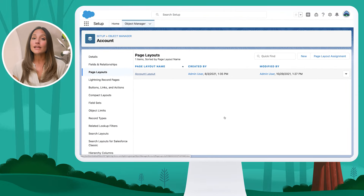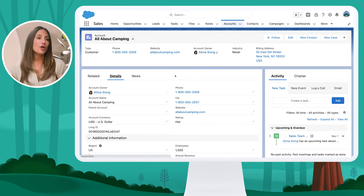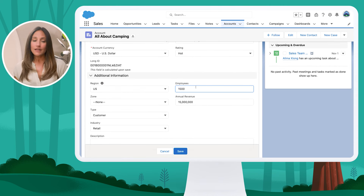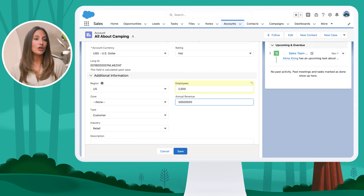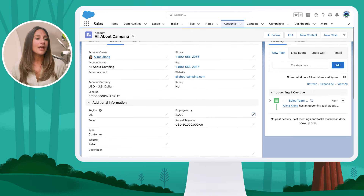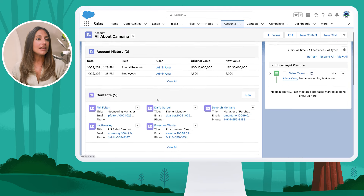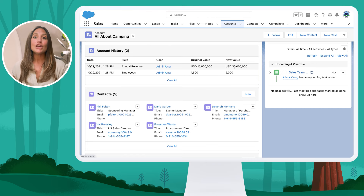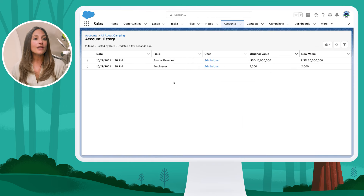Now as an end user, let's see what that looks like once the related list has been added to the page layout. I'm on an Account record for All About Camping. Remember, I have tracked changes to my Employees and Annual Revenue fields. If I go to edit and modify the employees from 1,500 to 2,000, and change the revenue from $15 million to $30 million, then click Save — if I come up to my Related tab, you can see in the Account History related list we can see the field, the user making the change, the original value, and then the new value.